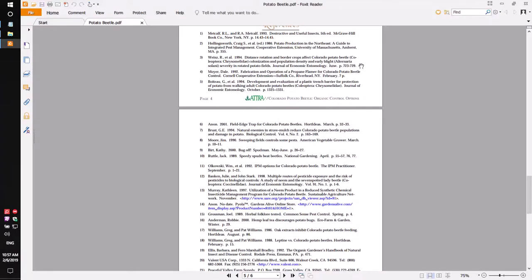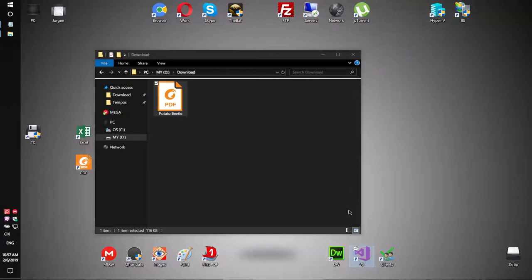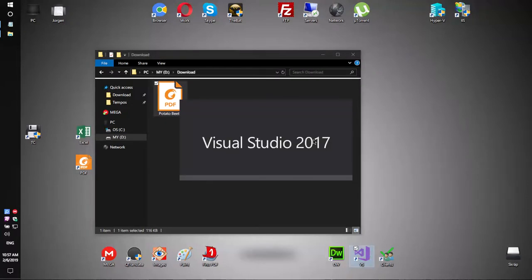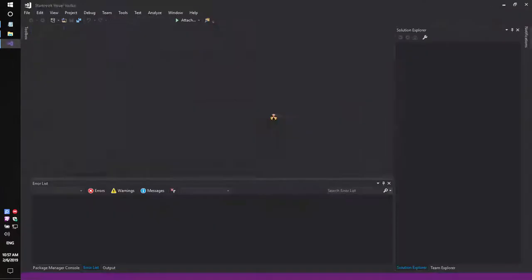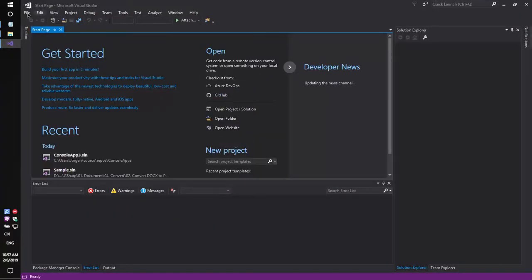Our task is getting a result in text format, so let's try to do that. Firstly, run Visual Studio and create a simple console application.